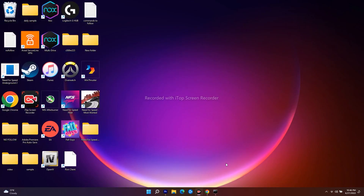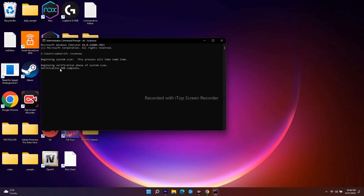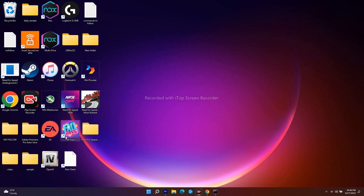In the meantime, if the SFC scan has completed, close that window as well. Once the scan completes successfully, open File Guys and try to play the game. Most probably the issue will be completely fixed. I hope this video was helpful — don't forget to subscribe and click the bell icon for more notifications. See you soon, peace out.